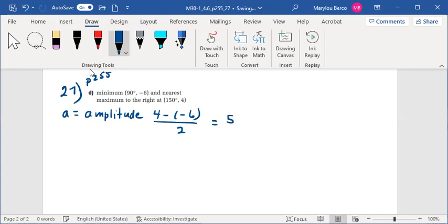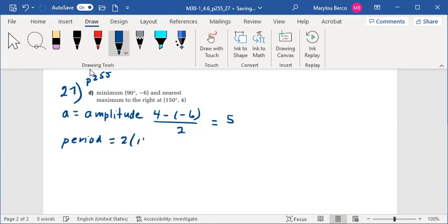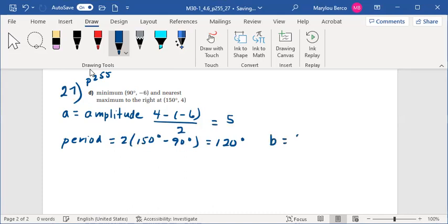The distance between the minimum and maximum of a sine function is one half the period. So the period is equal to 2 times 150 degrees minus 90 degrees, or 120 degrees. So B equals 3.